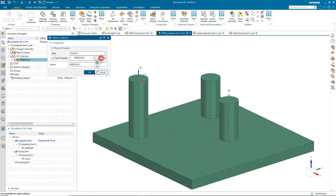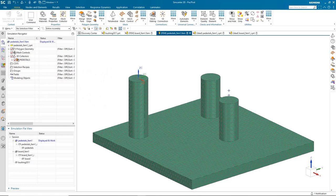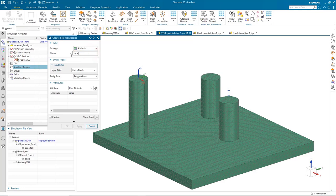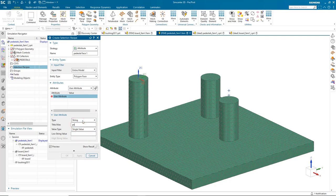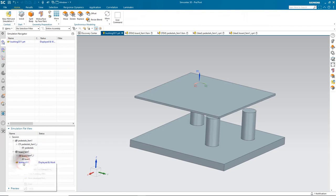Here we're going to inherit the material properties — aluminum 6061 was inherited from the CAD model. Now we're going to create some selection recipes to use later in creating our connections. The first one will be an attribute selection recipe that will define our pedestal face for one of our connections. We'll use the attribute we defined earlier as 'pedestal face' with a value of 1 — and we need to hit the tab button after typing in the 1 to get it to register in the dialog. Then we can see that face is selected.